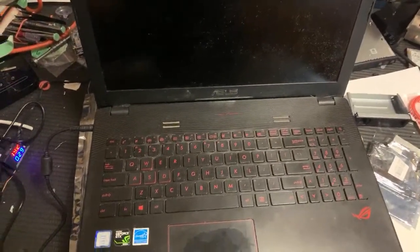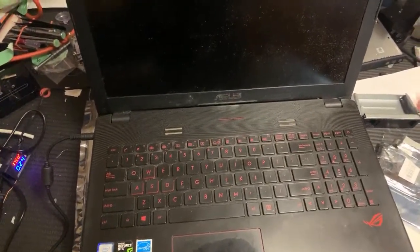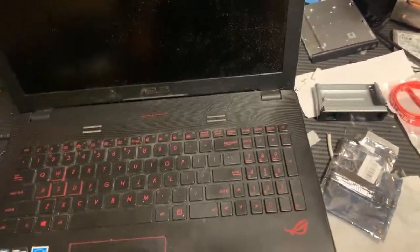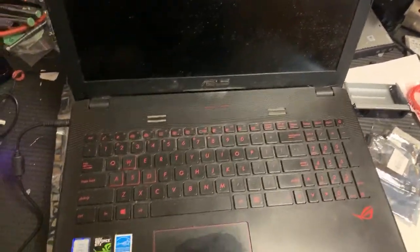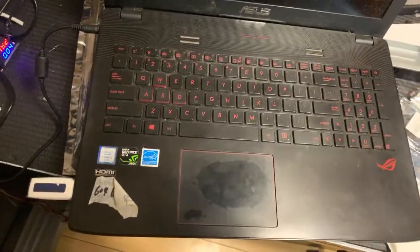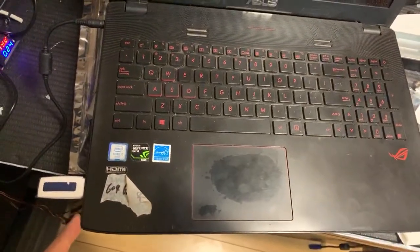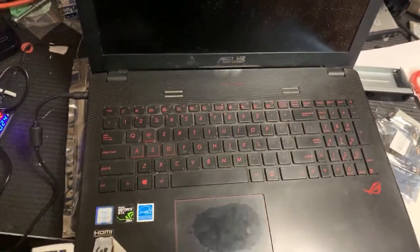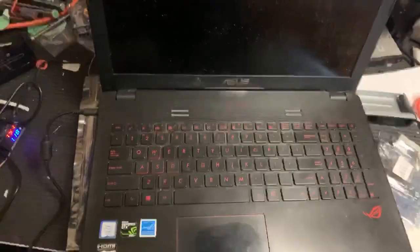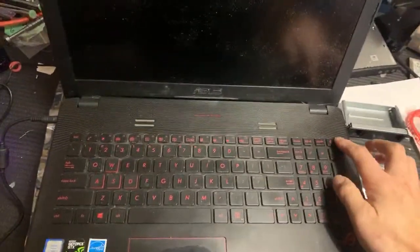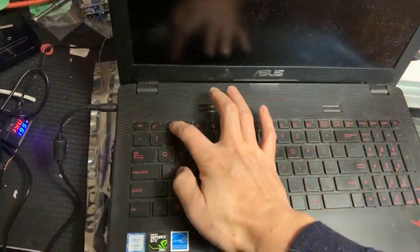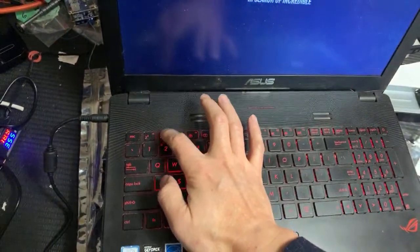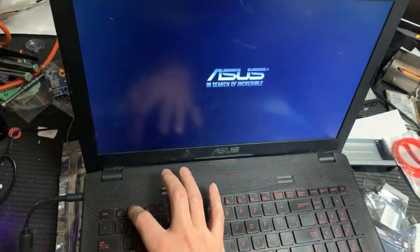Okay, this is the ASUS ROG GL552V. I'm trying to boot this laptop from USB, so you need to enter the BIOS to change it. Power it on and press the F2 button right away. Keep pressing F2.